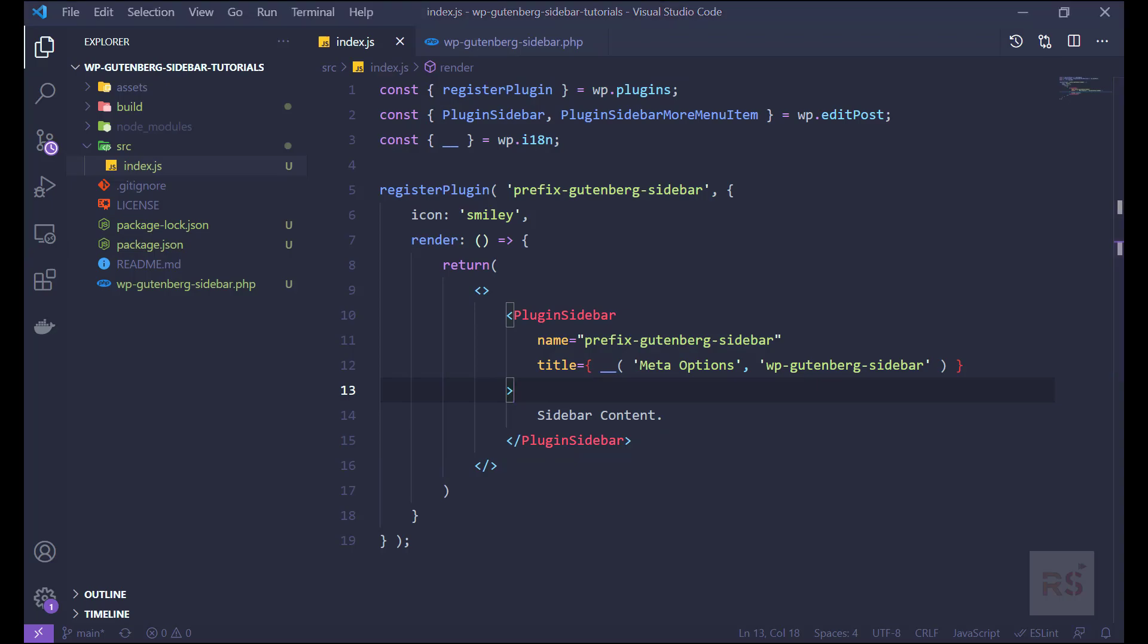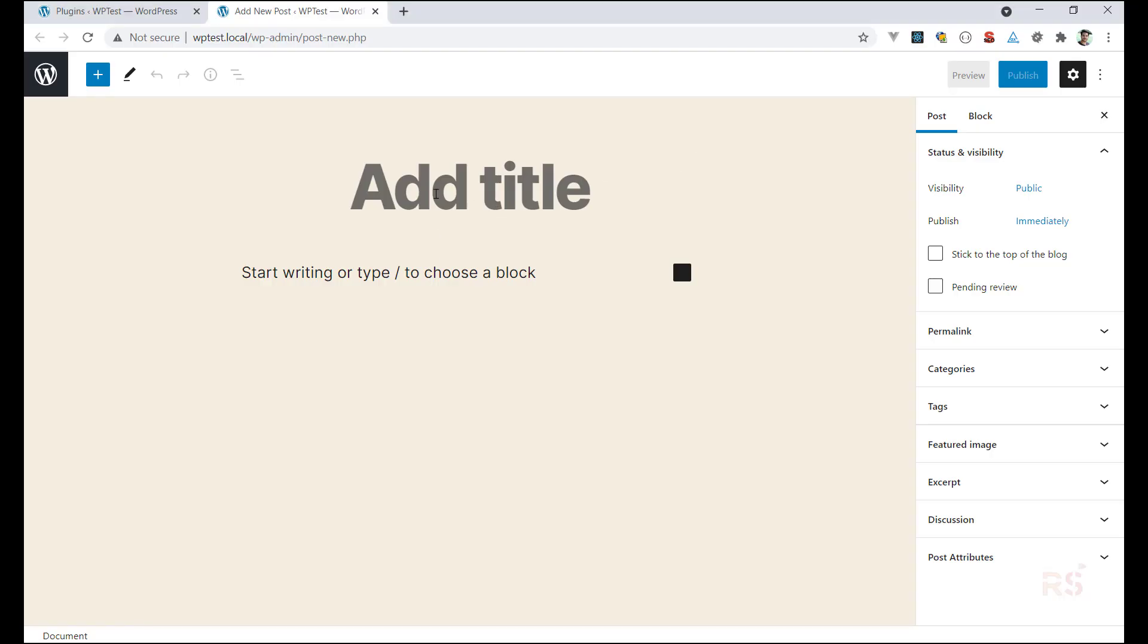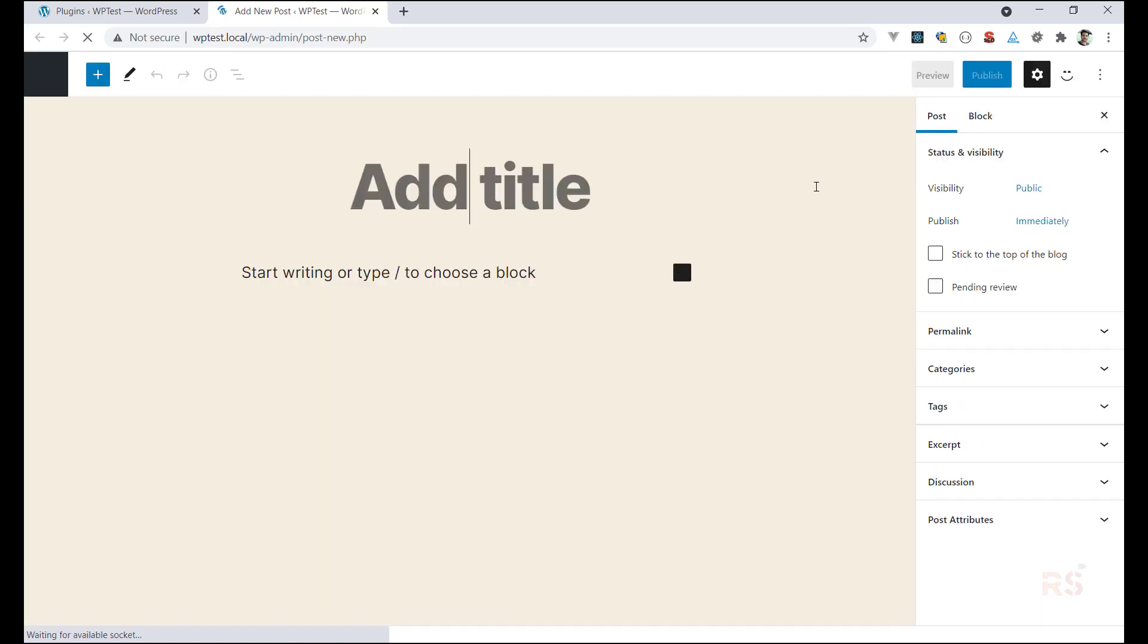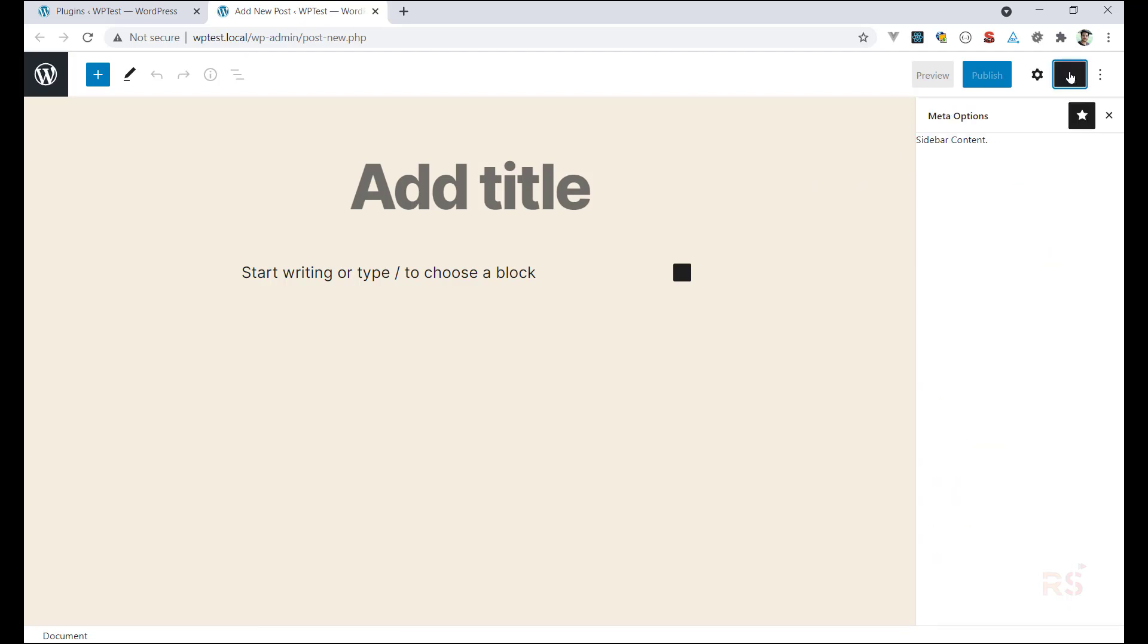So let's go back into the backend and just hit a gentle refresh. Hopefully we can see our sidebar into the right side. And sure enough, as you can see, this is our smiley icon. So if you click on that, we can see our title as meta options and this is the content that we have just added. So this is how we can add the sidebar into the Gutenberg editor.